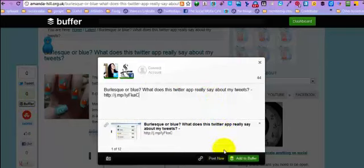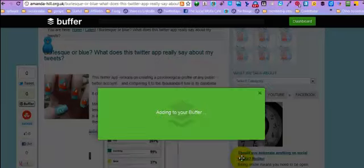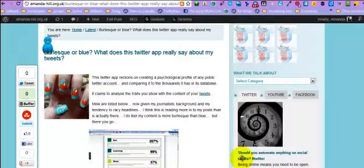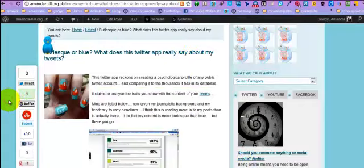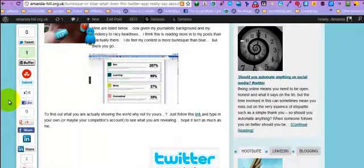So you can either post it out now or you can add it to your Buffer. Now it's going to send stuff to two different places there for me, which is quite funky. So what else can I now do? Well, I can now pin the picture.